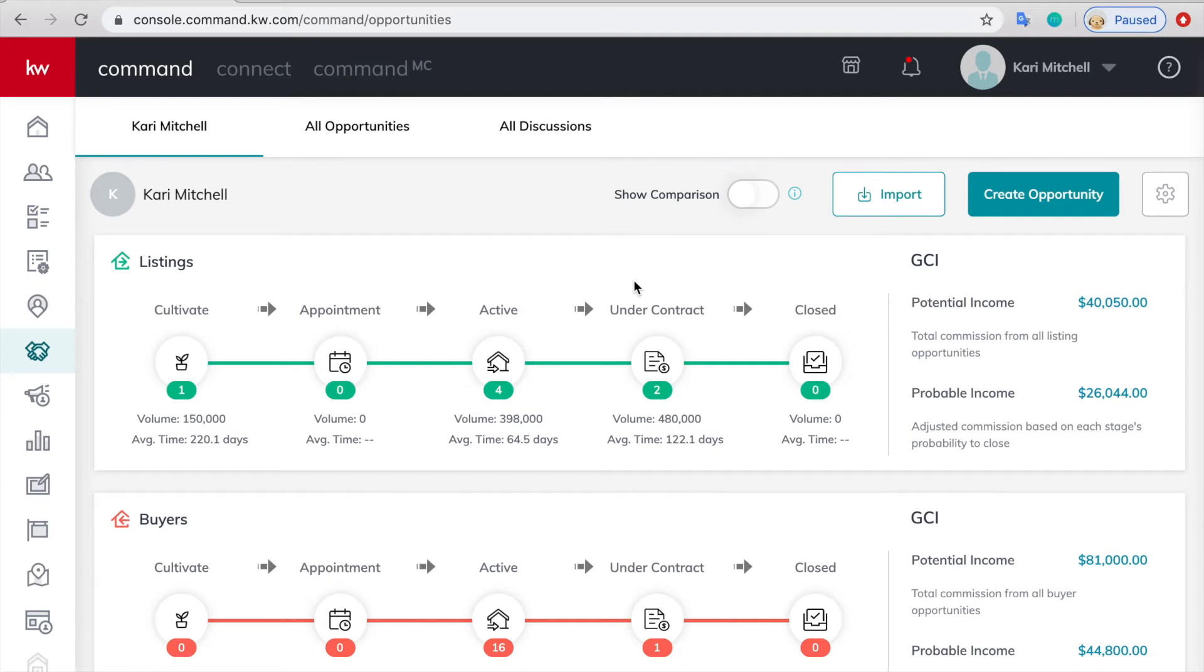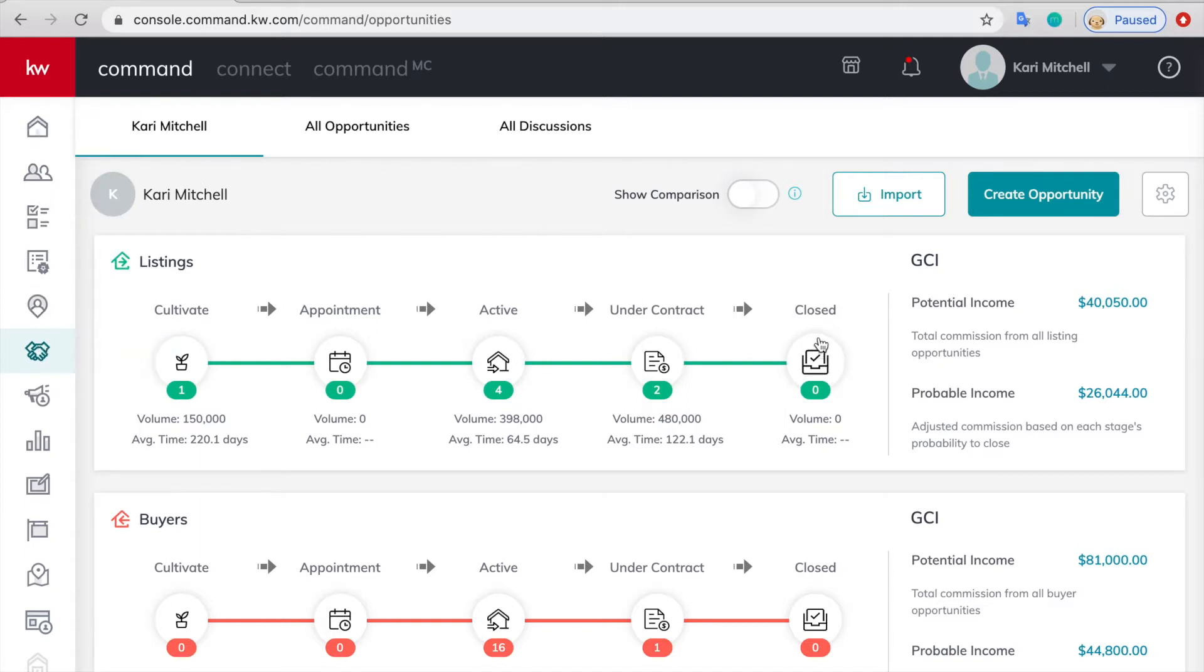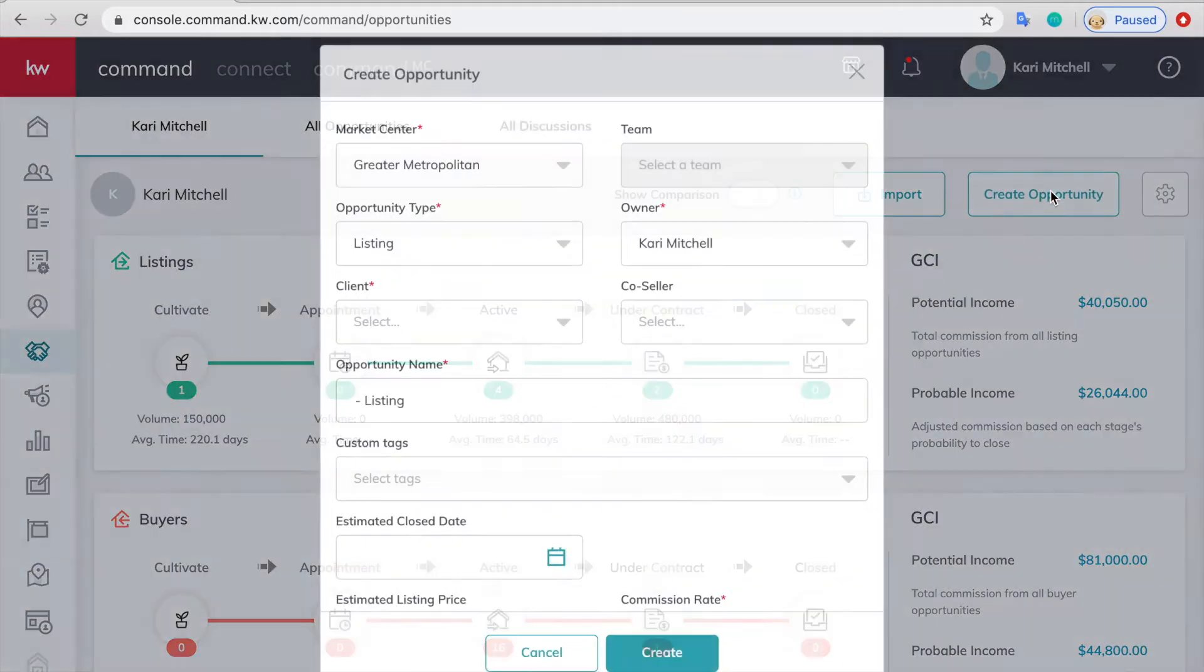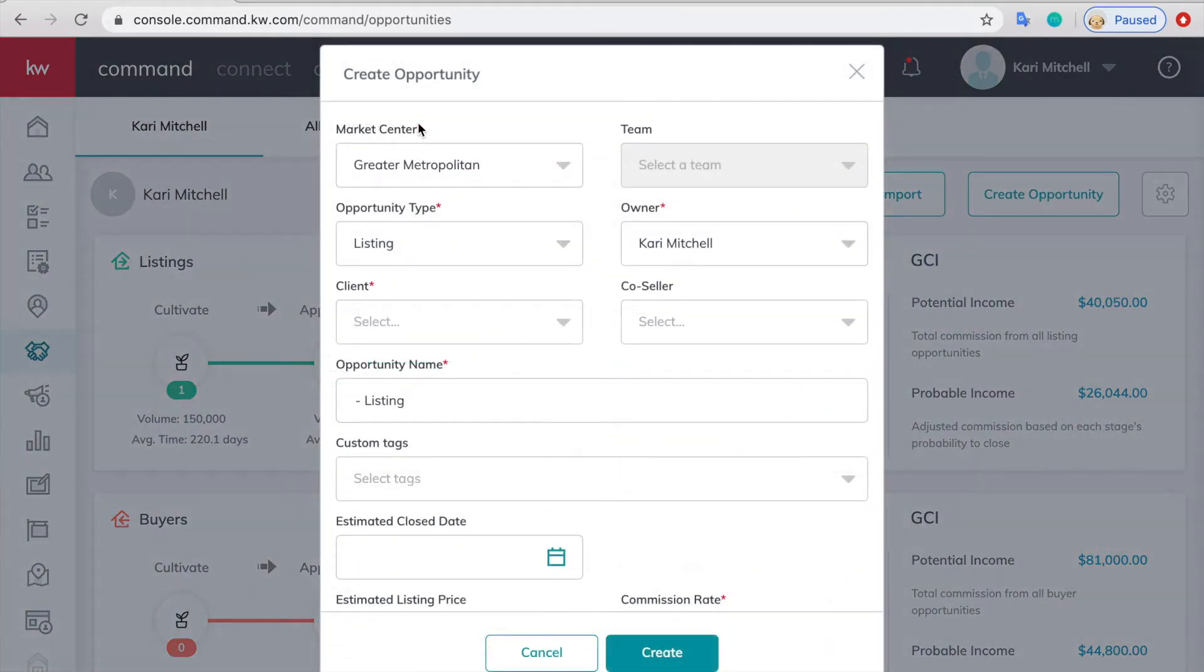This video is on how to create a rental commission in command. You're going to start at the opportunities on the sidebar and click create opportunity. You're going to fill in the required spots which are the ones with the red star.